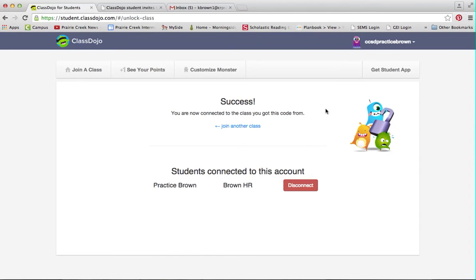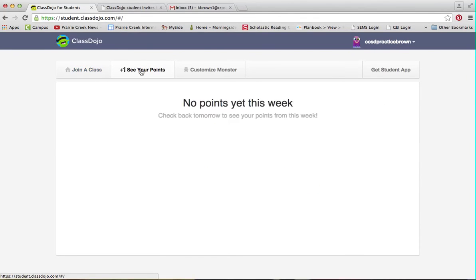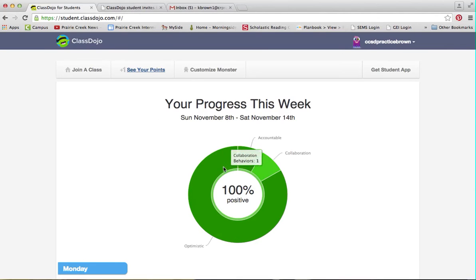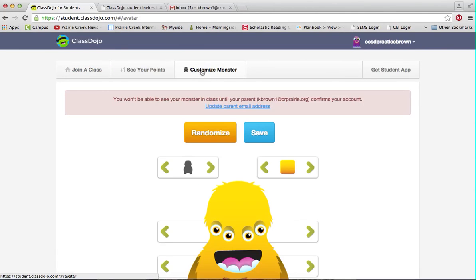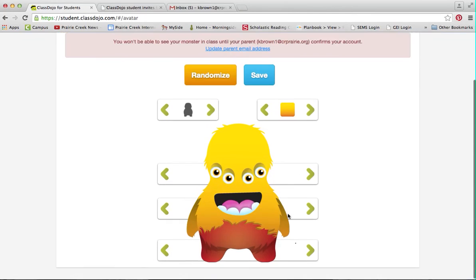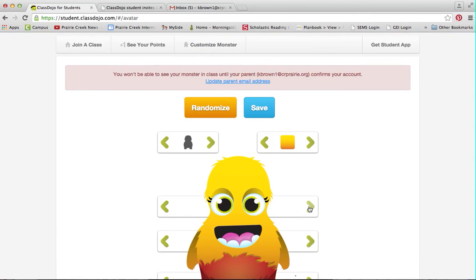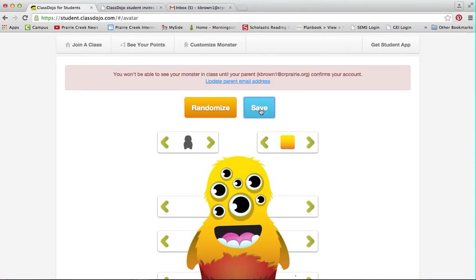Now I can go to my class, see my points, and see which classes I'm connected to. I can also go in and customize your monster. If your parents haven't confirmed it, you're not going to be able to see it. As you go through, you can mess with the monster and save whatever you want.